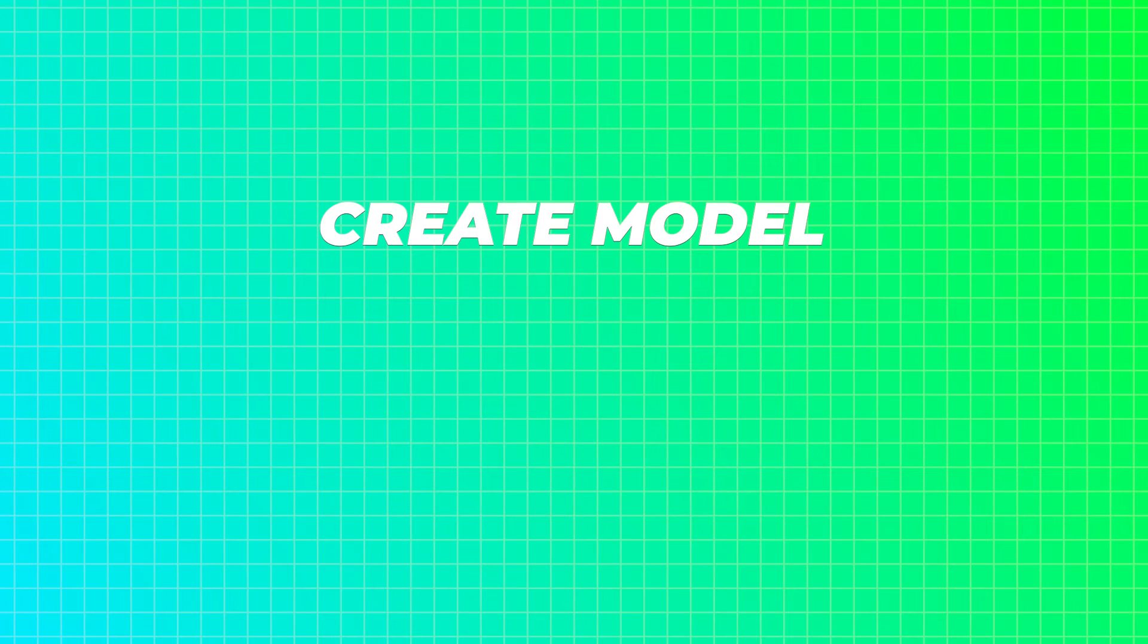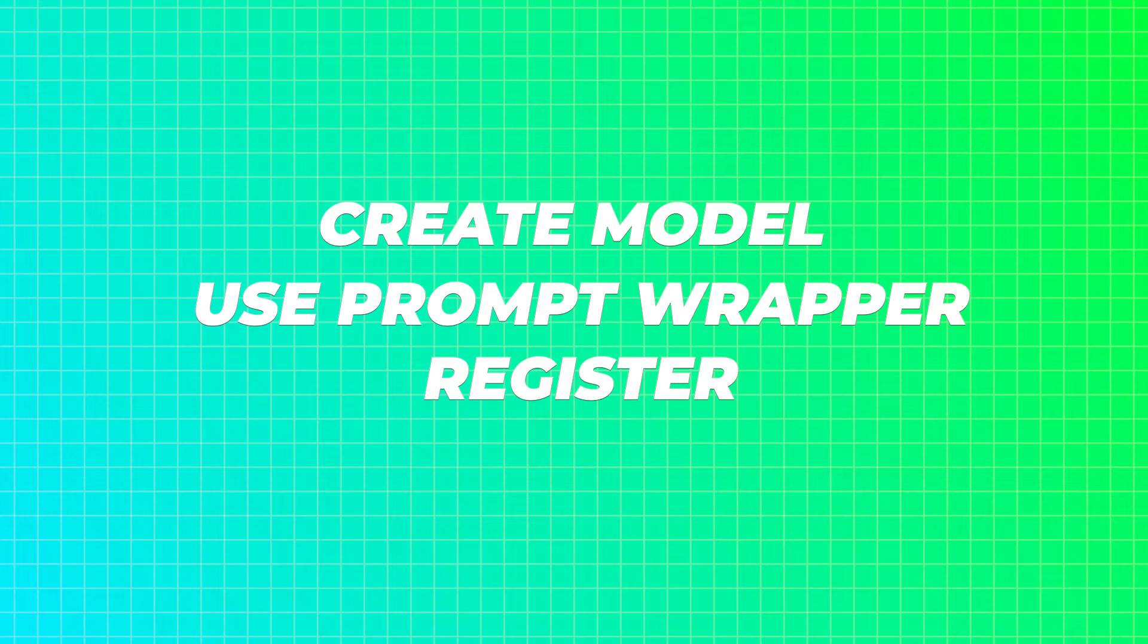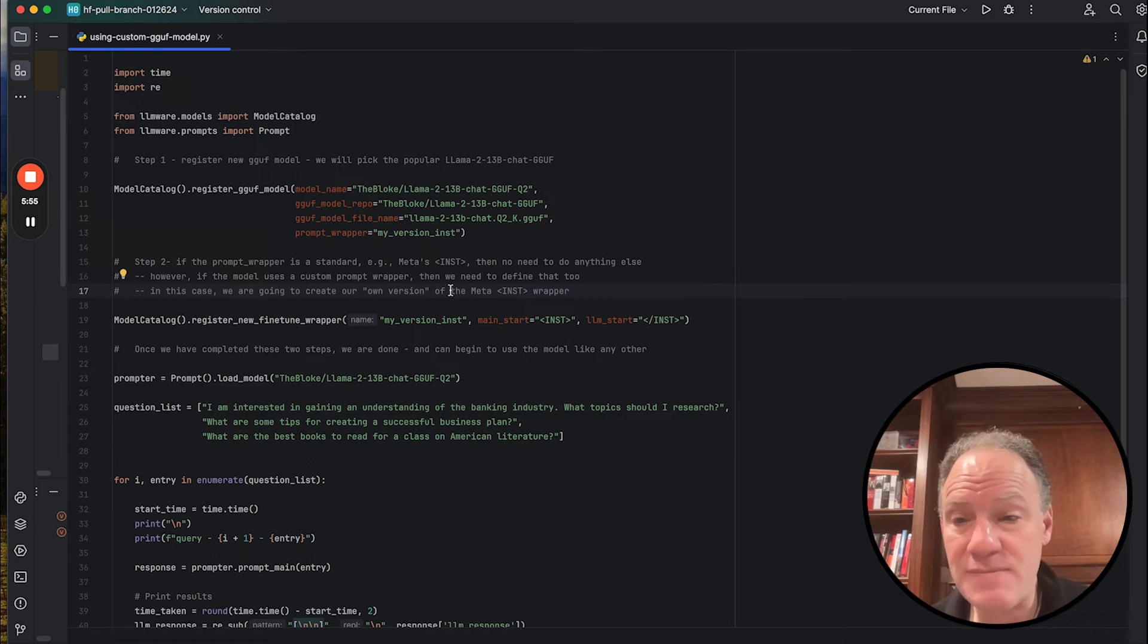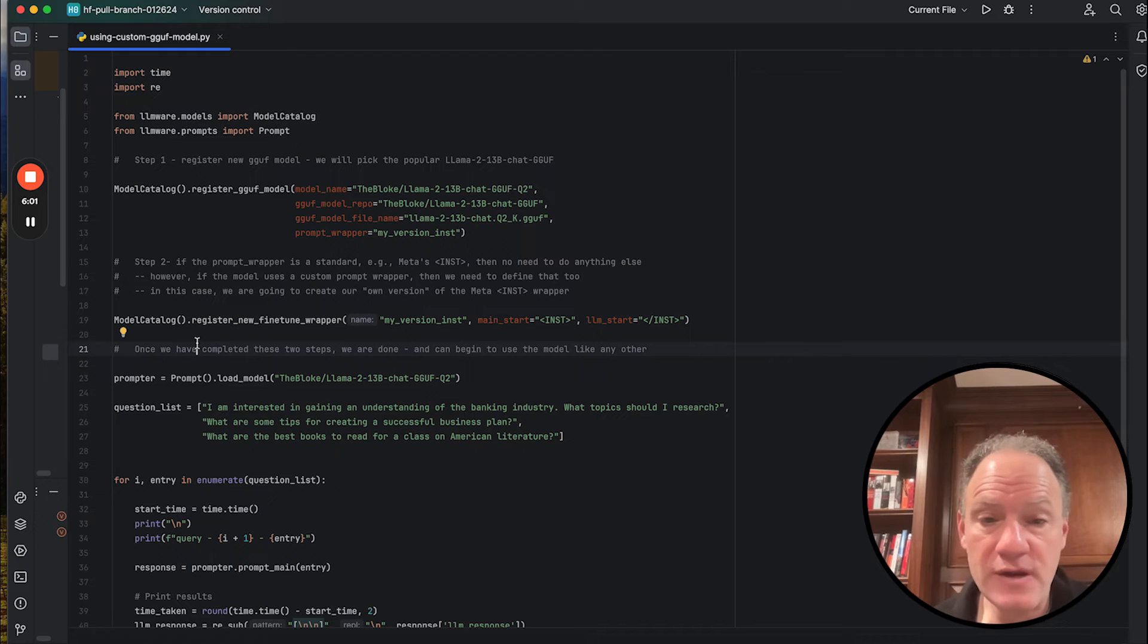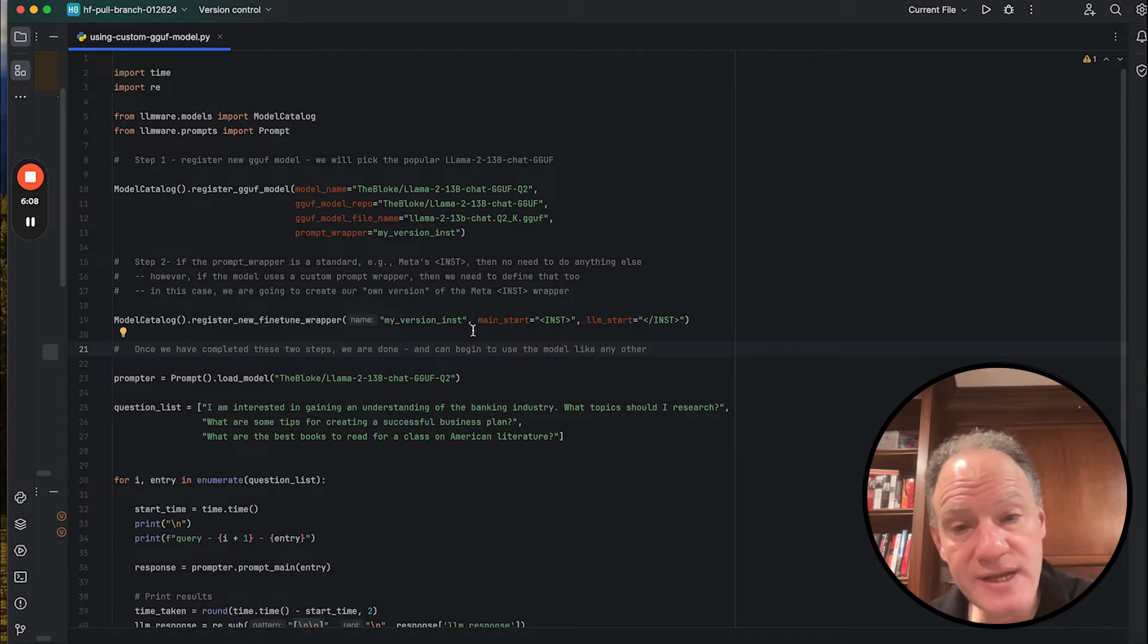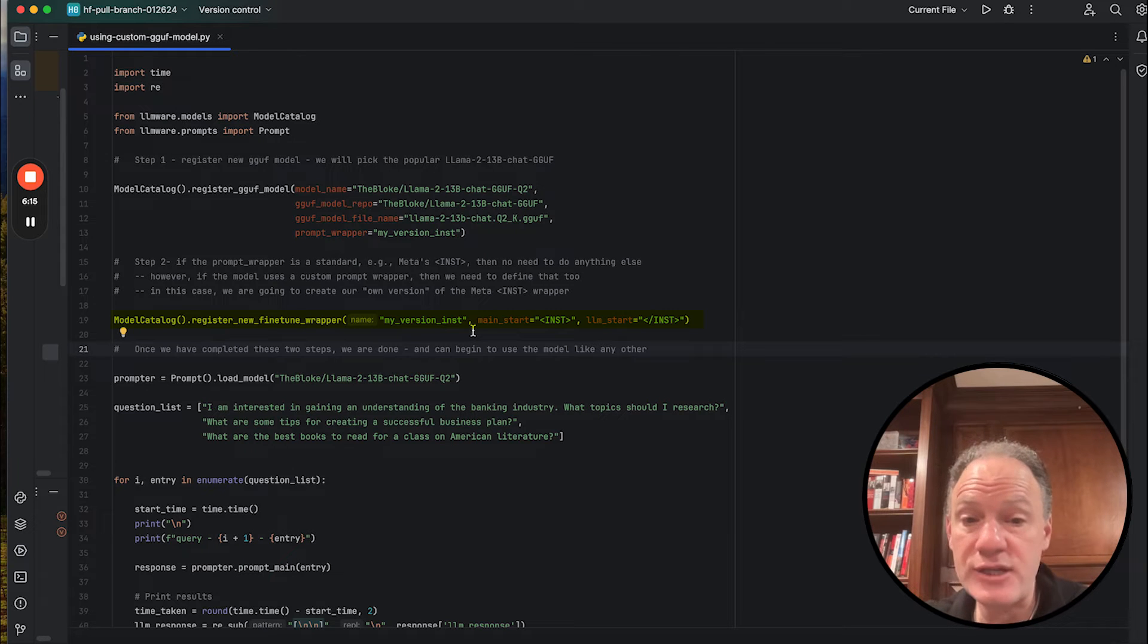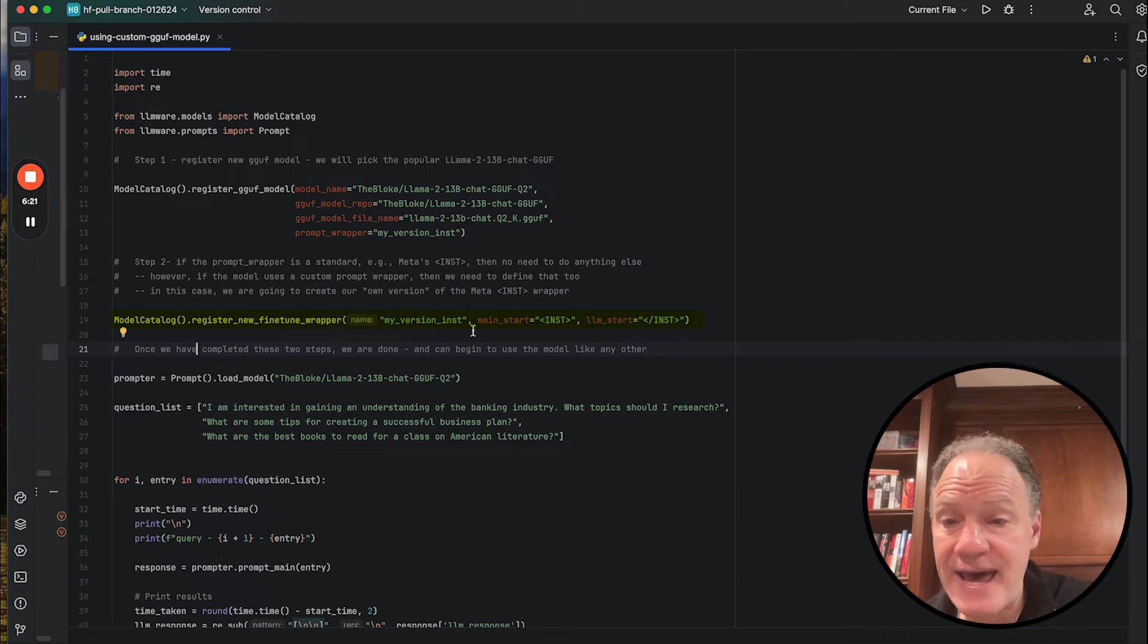So if you've gone out and you've created your own model, your own fine-tuning version of this model, and maybe you've used a slightly different variant of this prompt wrapper in the fine-tuning that you've done, this is a way that you can quickly register that. Now, in this case, we're going to create literally our own version of inst, which is going to be an identical version of the Meta prompt wrapper. And it's as simple as one line of code in which we're going to register a couple of special tokens that the templating engine is going to pick up anytime it's instantiating the model. In this case, it's as simple as at the very start, put this inst token, put the exit inst token as the signal for the LLM to start with its prompt, its side of the dialogue, if you will. We register that, and then once we've done that, we can use this model anytime we want within LLMware simply by invoking the name.